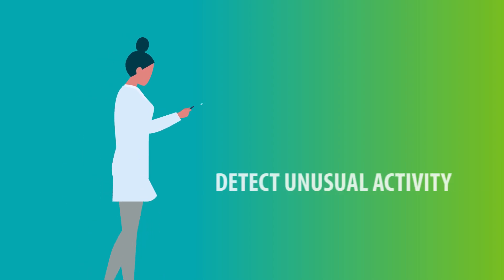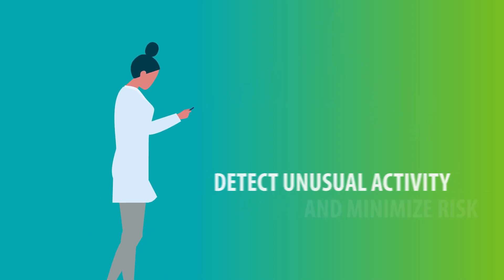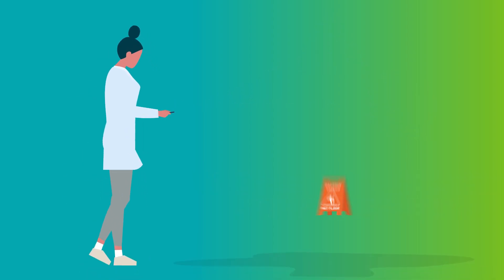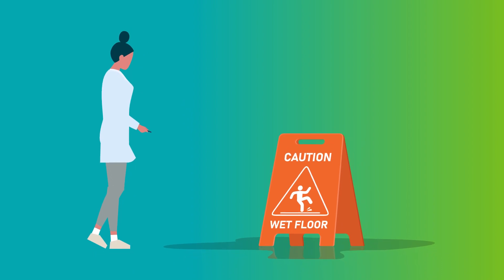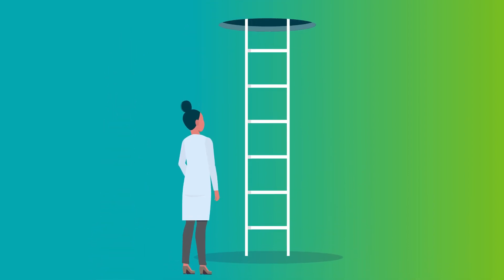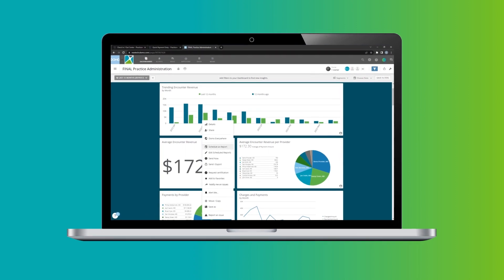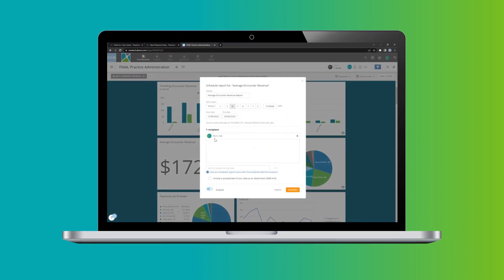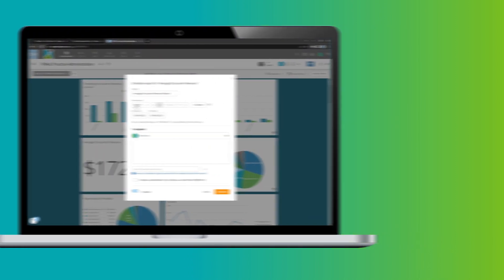You'll also discover new ways to detect unusual activity and minimize risk because Advanced Analytics identifies areas of concern and opportunities for improvement with automated reports that build benchmarks and keep you on track to optimize your revenue cycle.